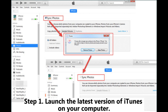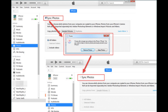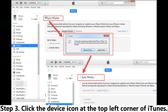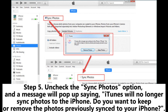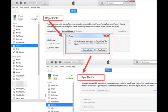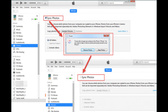Step 1: Launch the latest version of iTunes on your computer. Step 2: Connect your iPhone or iPad to the computer using a USB cable. Step 3: Click the device icon at the top left corner of iTunes. Step 4: From the left sidebar, select Photos. Step 5: Uncheck the Sync Photos option and a message will pop up saying iTunes will no longer sync photos to the iPhone — do you want to keep or remove the photos previously synced to your iPhone? Step 6: Simply click Remove Photos, and the synced photos will be deleted from your iPhone or iPad right away.